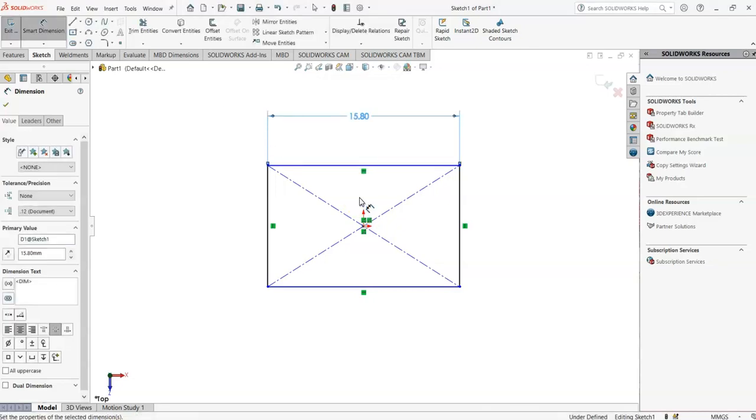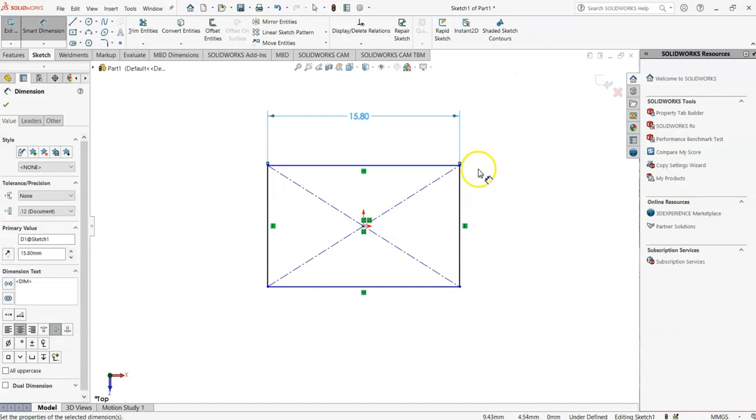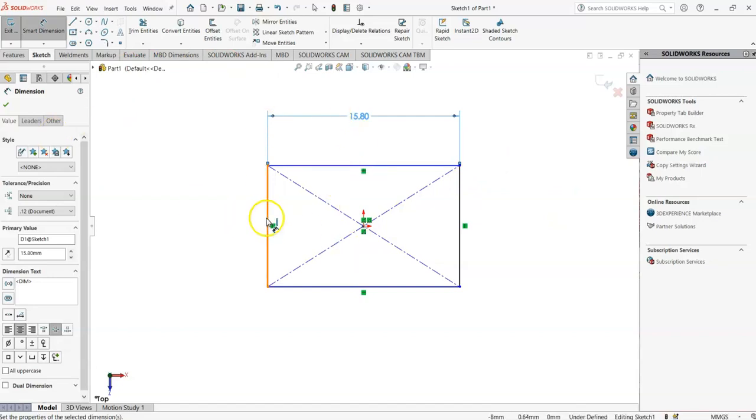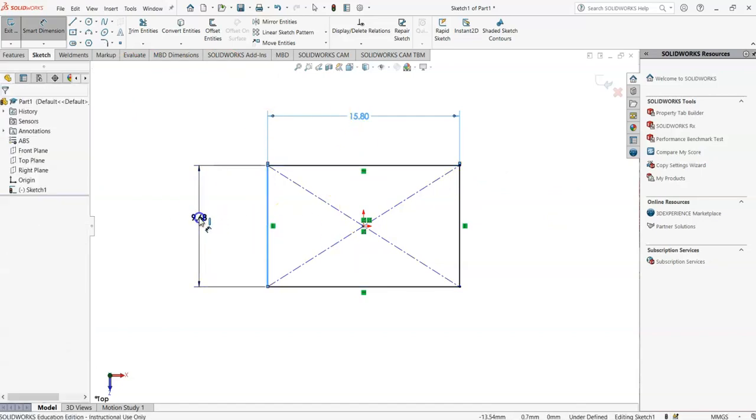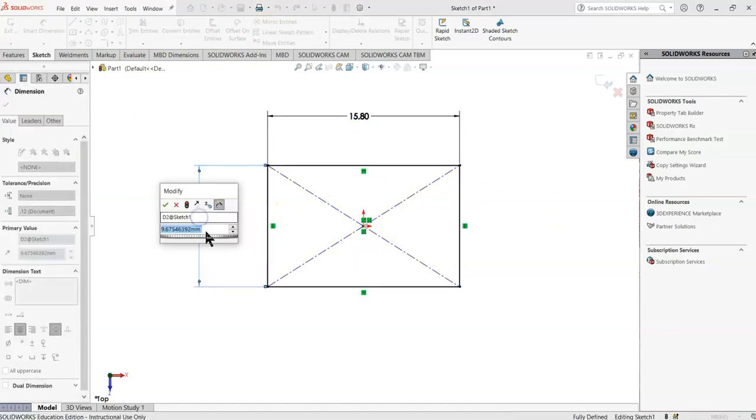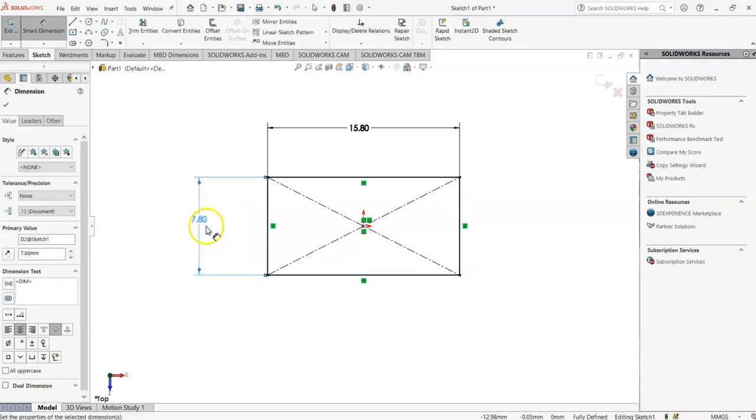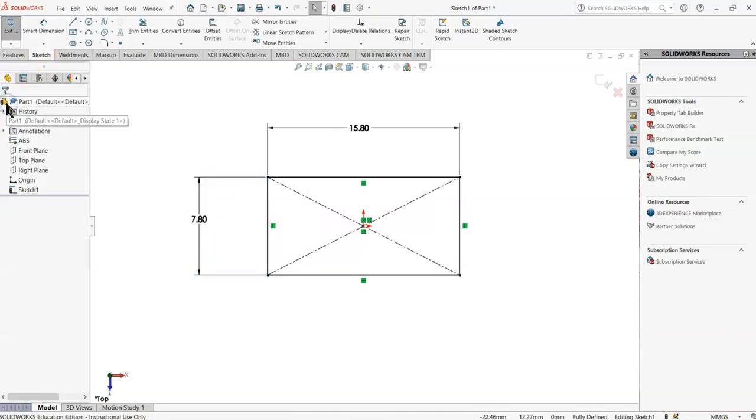When I do that, SolidWorks now says, okay, a line of this dimension is 15.8, and everything else will be drawn according to that basis. So if I grab the right one, this is coming out as 9.8. I'm going to make that 7.8, and you'll see it shrink a little bit. So that is our basic square or rectangle.